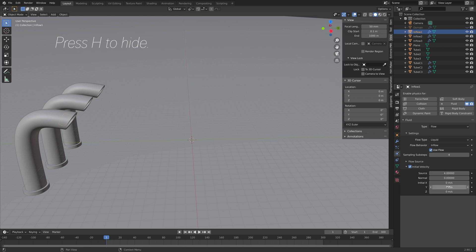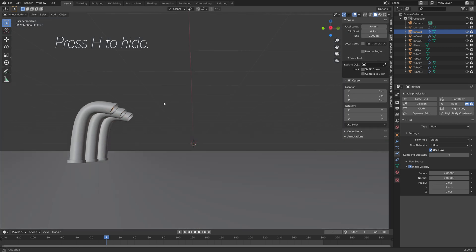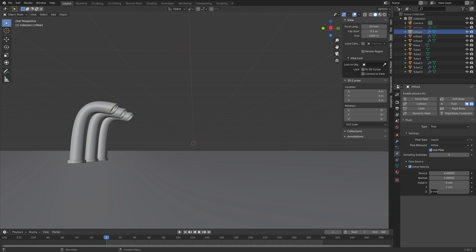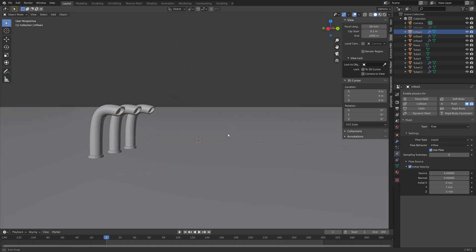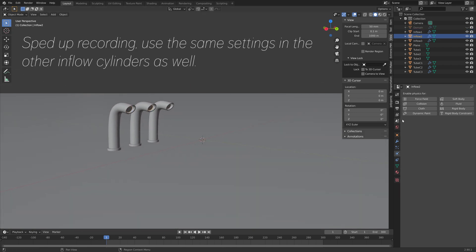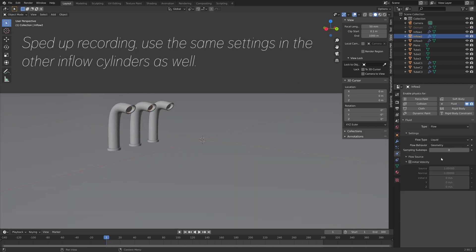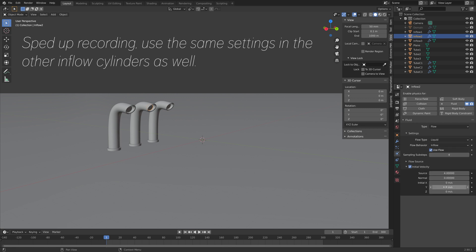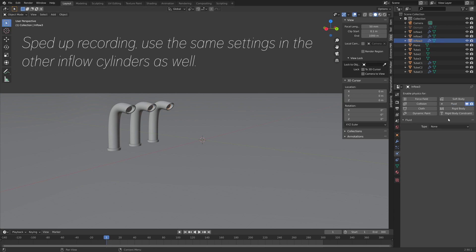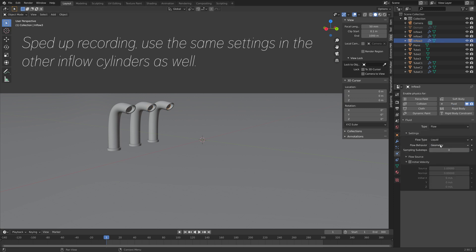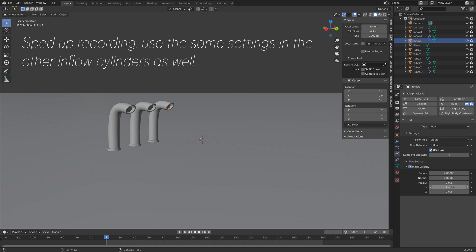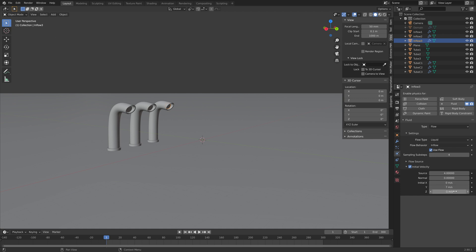Then set the source to 4 in the initial velocity. The Y value to 7 so that the water comes out on the Y axis, and a bit down on the Z axis as well by setting the Z value to minus 1. And then just add the same settings to the rest of the inflow cylinders.